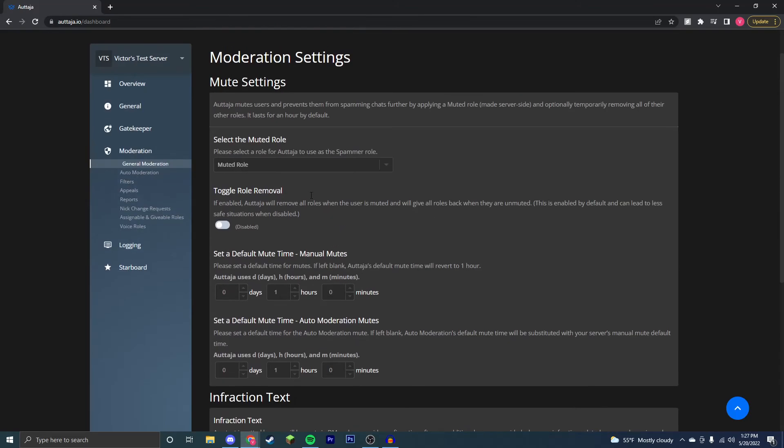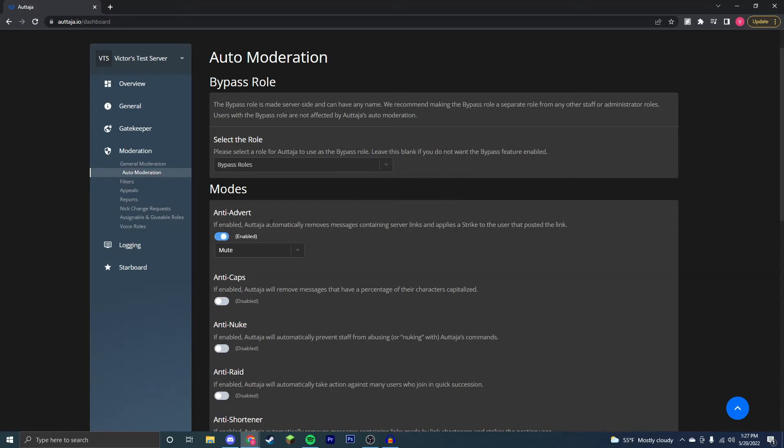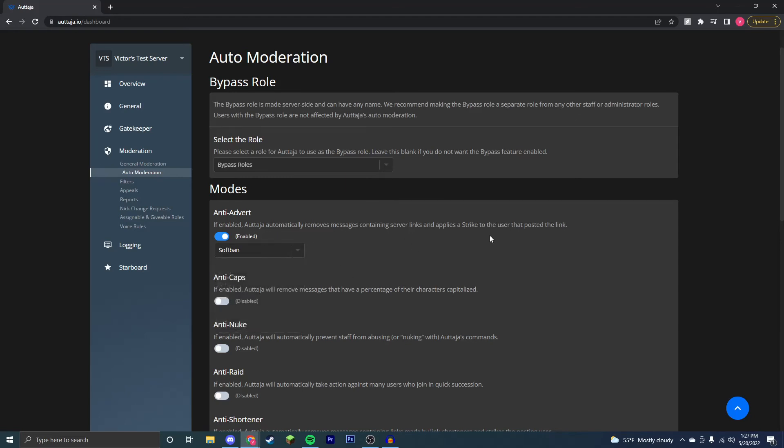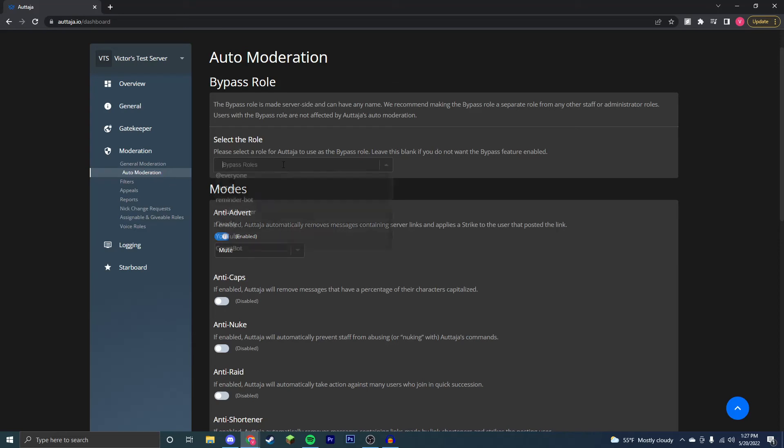Here you can go through a lot of other just regular moderation stuff, and now we're going to some auto-moderation stuff. We're going to want to probably enable all of these or as many of them as you want. Anti-caps, you don't have to do that, but anti-advert, then you're going to want to probably ban or soft ban someone who's advertising, or maybe just kick them or mute them. You can do whatever you'd like, and mute you can customize inside of general moderation. You can also have roles bypasses.